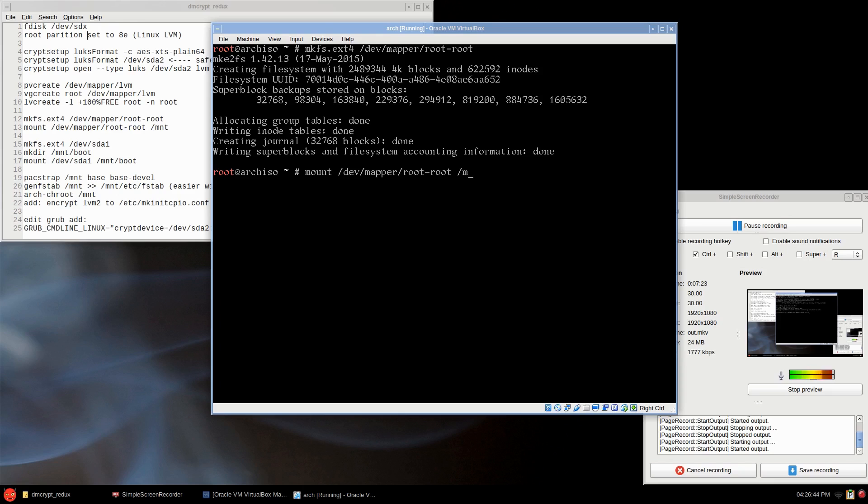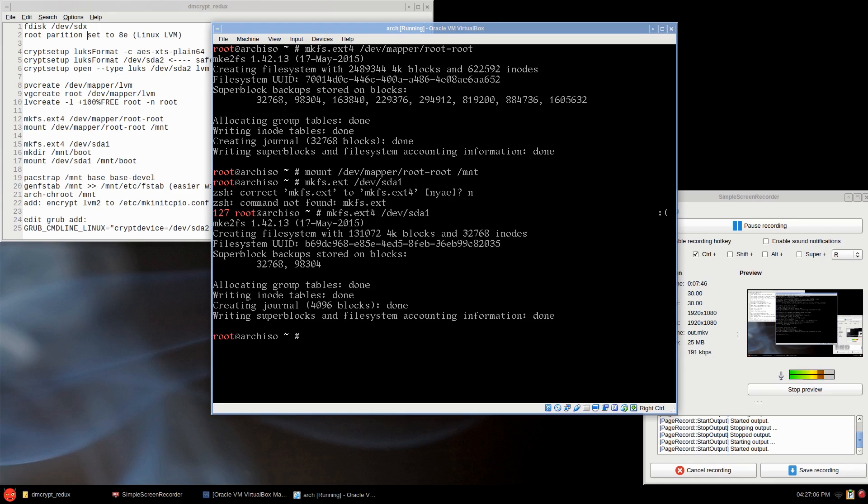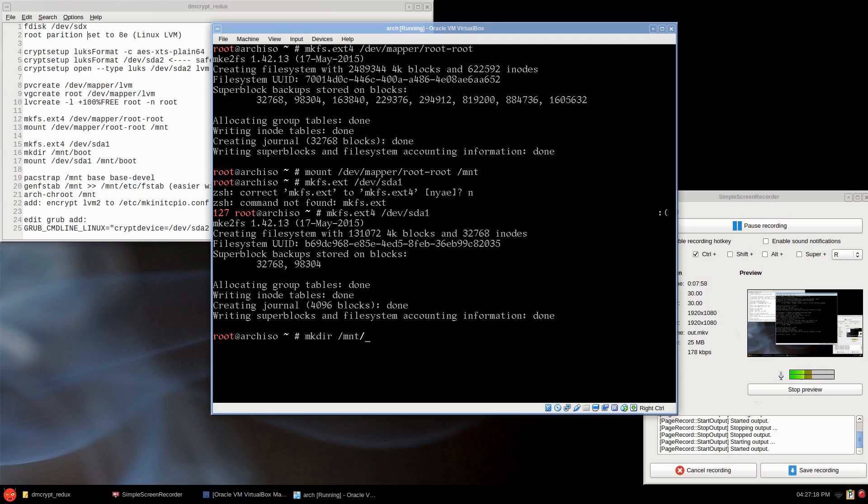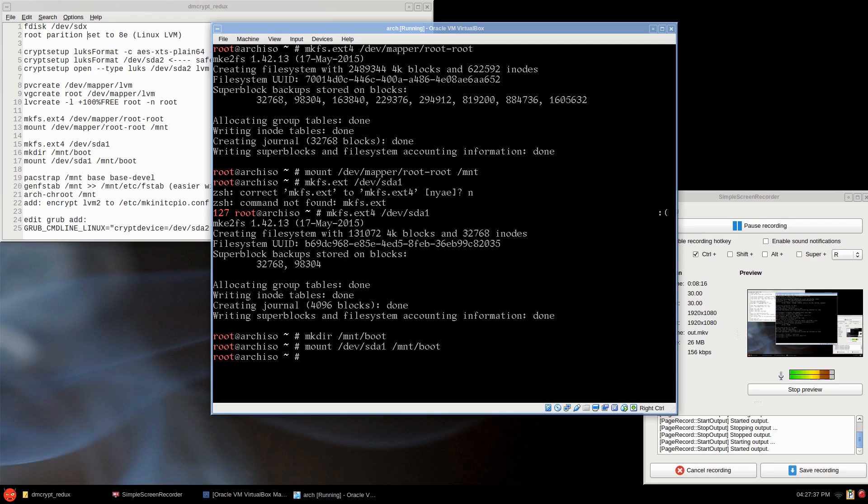Now we'll just mount that, /dev/mapper/root-root to /mnt. Now for our boot, it's the same idea. You can maybe ext2 or 3 or 4 is fine, /dev/sda1. And then we make a directory, sorry, mkdir /mnt/boot. Now we mount the boot partition, so /dev/sda1 to /mnt/boot.